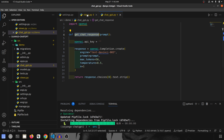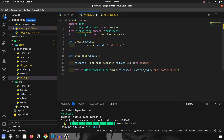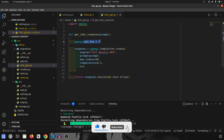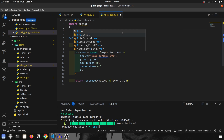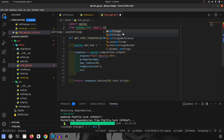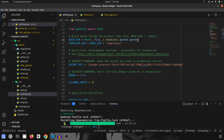ChatGPT is now integrated. Let's go back to views.py and import it — from .chatgpt import get_chat_response. Our second view function is also fully ready. For the API key, instead of pasting it directly we are going to import it from Django settings using from django.conf import settings, and then use settings.CHATGPT_KEY.